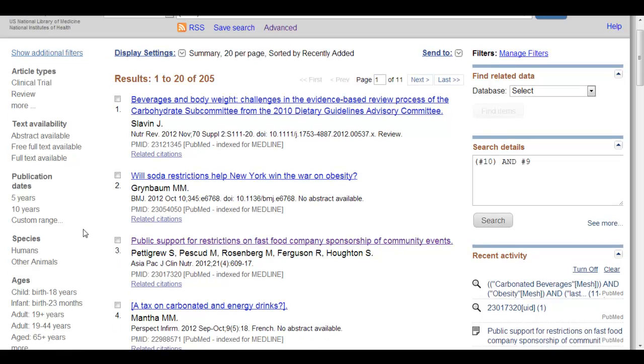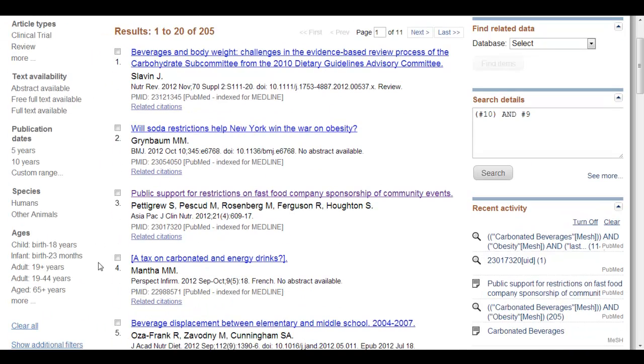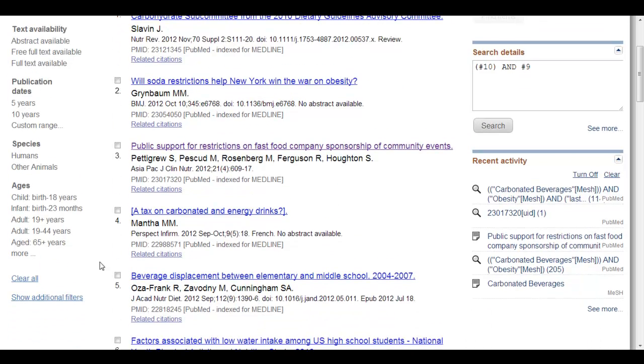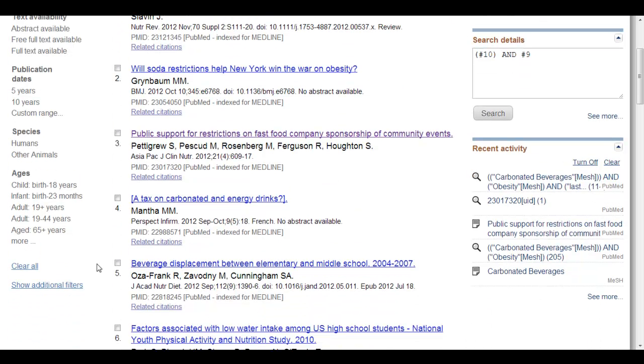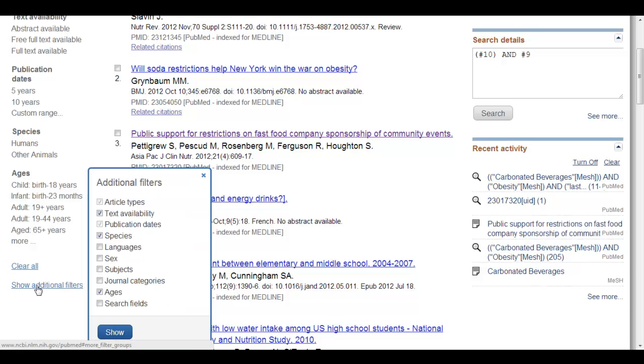Now you'll notice there's only a few that are displayed. If there is a limit or filter that you would like to see that is not appearing on the left hand side, all you have to do is come here to show additional filters and click.